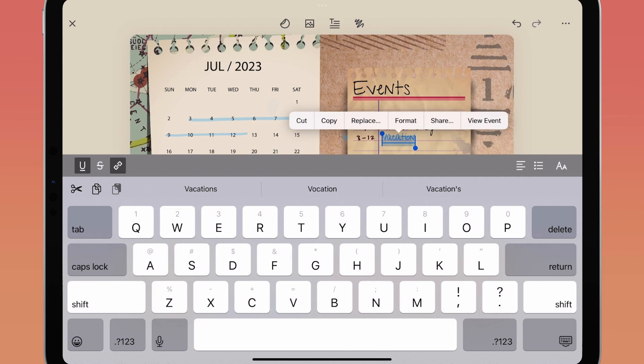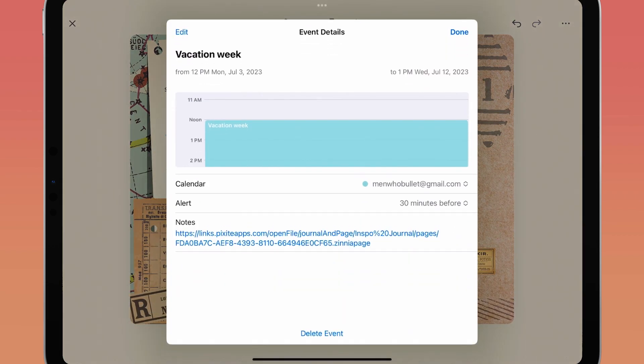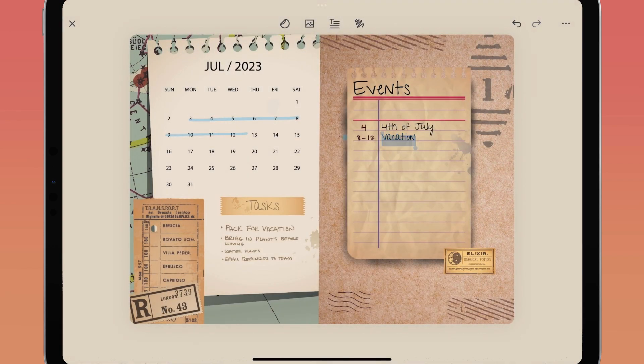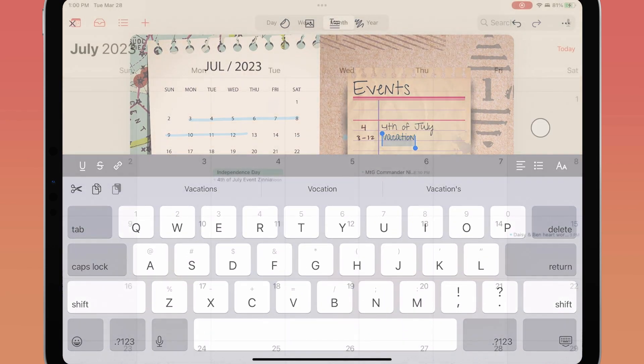If you want to delete the linked event from the calendar, tap the Event button in the bottom context menu. This will pop up a window with the event details and you can tap Delete Event at the bottom. This will delete the event from your calendar and remove the link from your page.